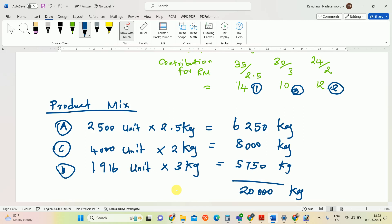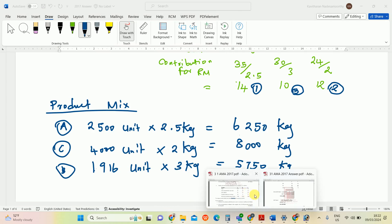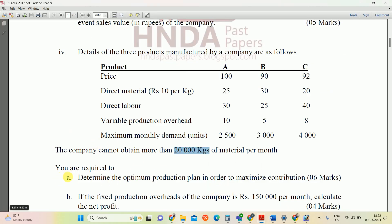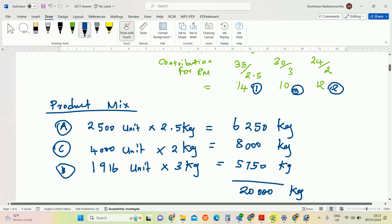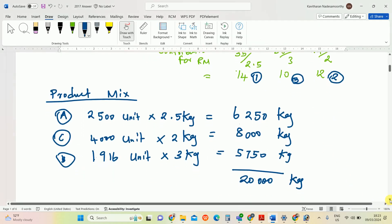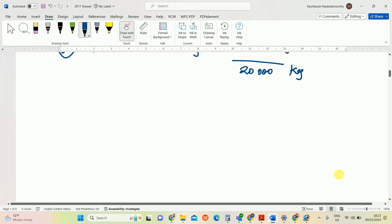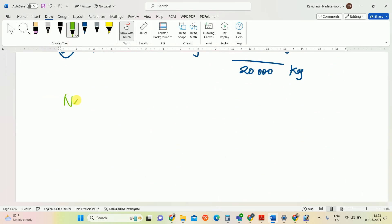This is the product mix — the answer for question one. For part B: if fixed production overheads are Rs. 150,000 per month, calculate the net profit. So we will now do the net profit calculation for the three products A, B, and C.